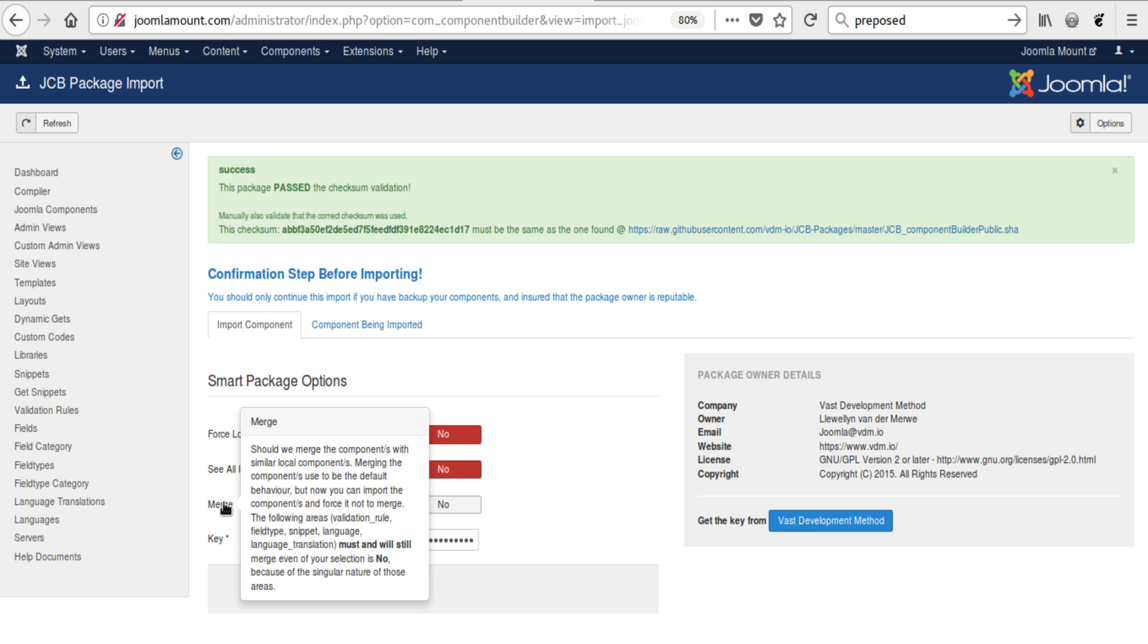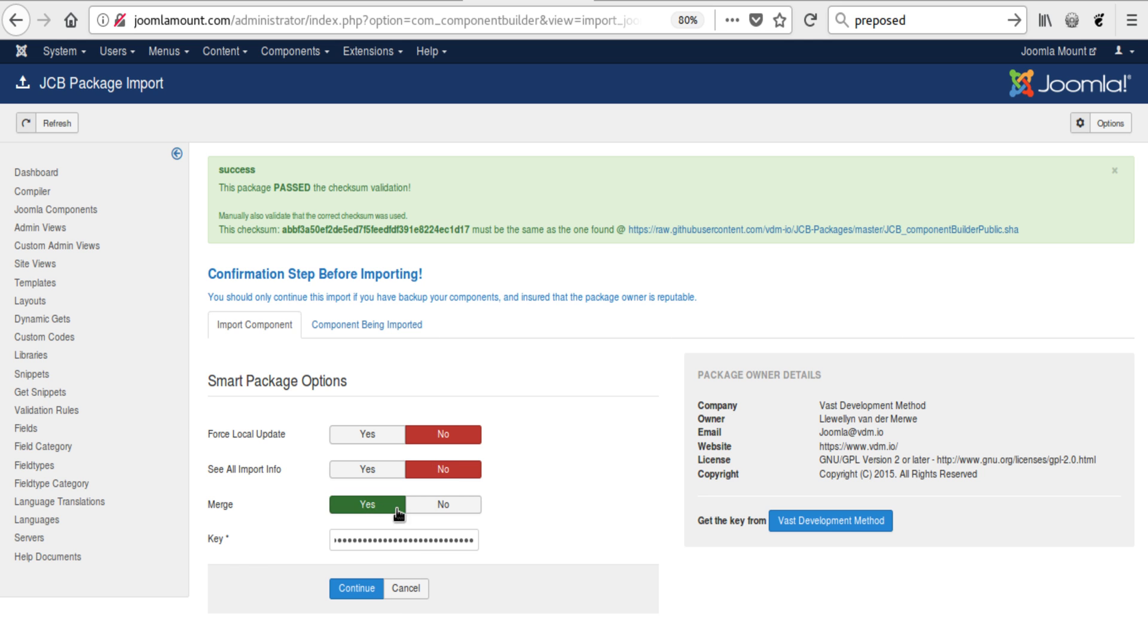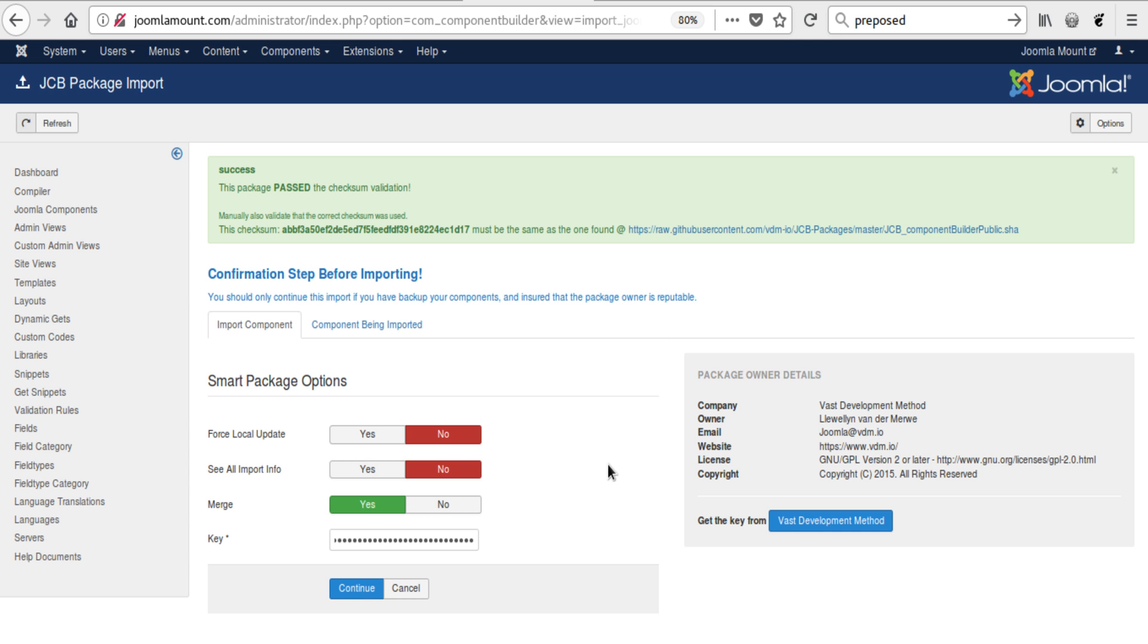Now you need to make a choice whether you want to, if JCB already is installed on your system, maybe it's the second time you're doing this, then you might not want to merge, you might want to have it be like a clone, like a second instance of JCB. It will literally then create all the fields and all the views and all the linked concepts again. Whereas if you choose merge and there is a change in the package which is newer than the version you have, it will actually update that version. If you want to force it to update, you will say yes up here. The force local update really only works if you've selected merge.